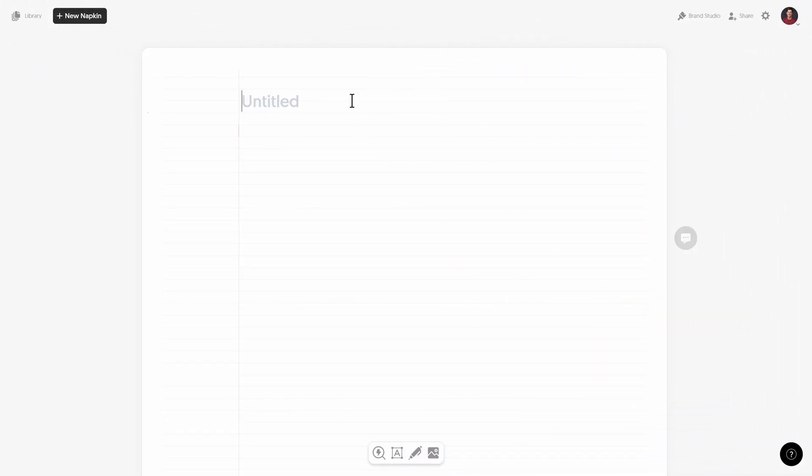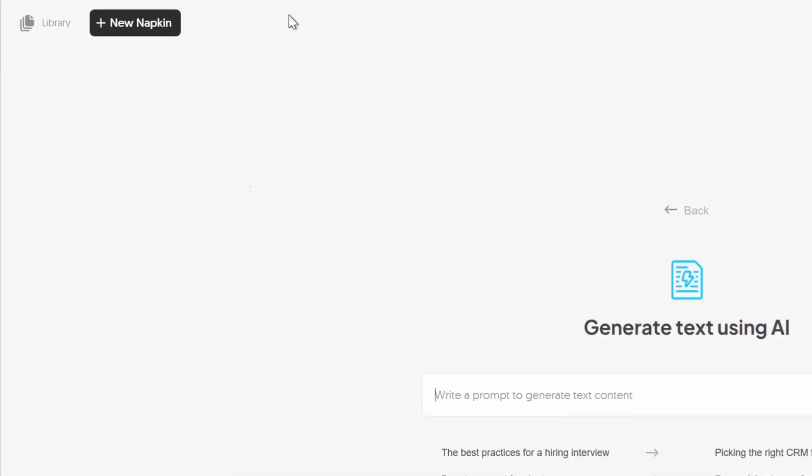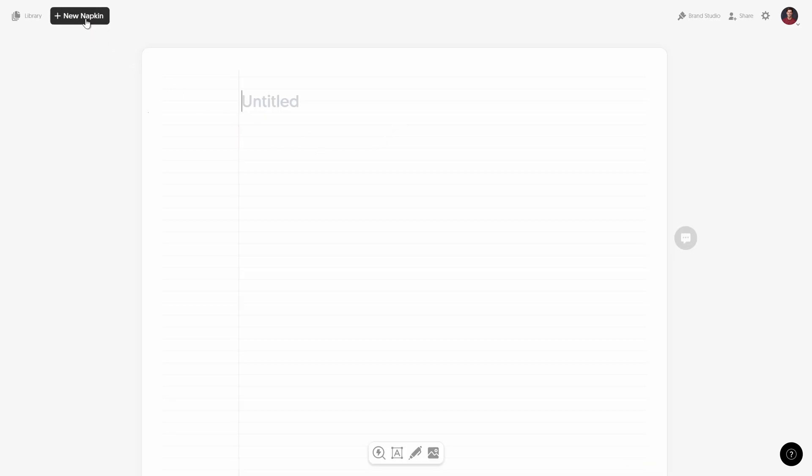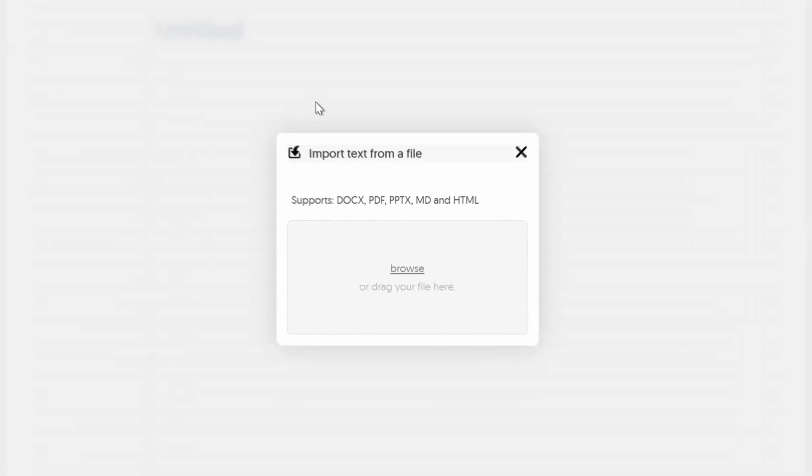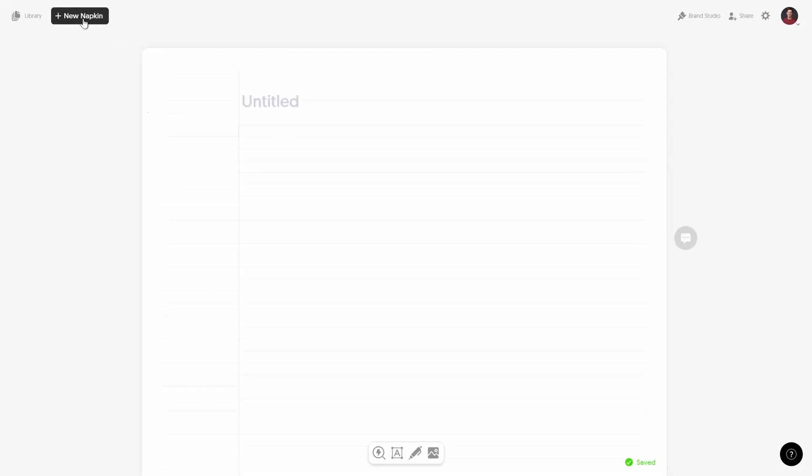Okay, and once you log in you get a couple of options to create a new napkin. First of all you can use AI to generate some text content, you get some suggestions below. And next you can use your existing documents, such as Word files or even PowerPoint files, that's super awesome. Or you can use a blank napkin and this is what I'm going to do in this video.